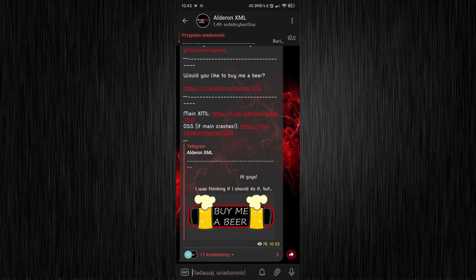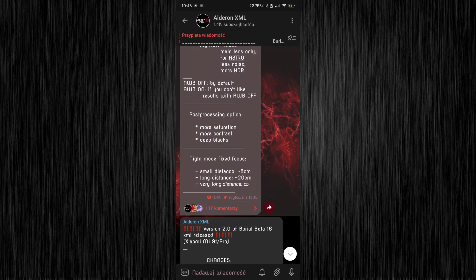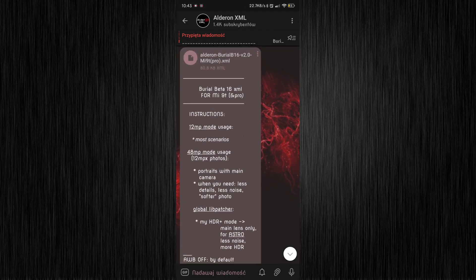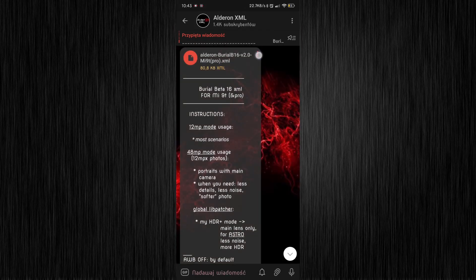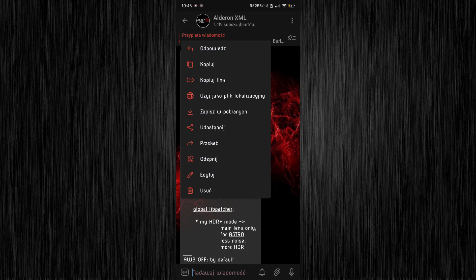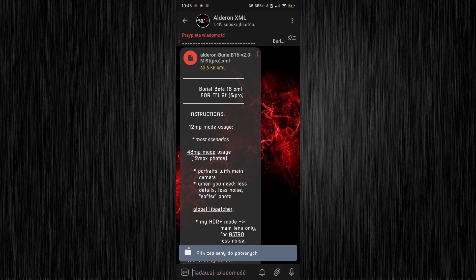Open Telegram and search for Otter on XML channel. On the message with the latest release, tap on main XML, then three dots and save the file in downloads folder.